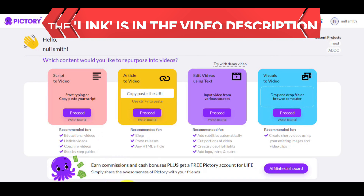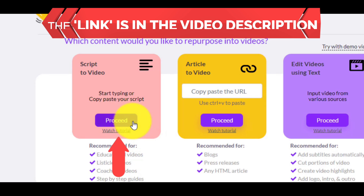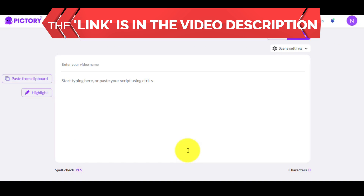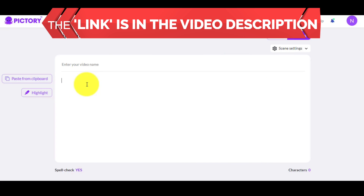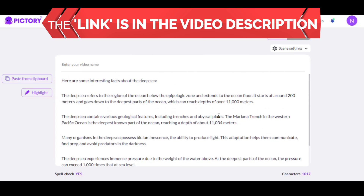Now let's look at the major feature of Pictory called Script to Video. First, click on the button Proceed. This is the script editor, and here you can write down the script you want, or just copy it from somewhere on the internet and paste it here. In my case, I already have it, so I just paste it.